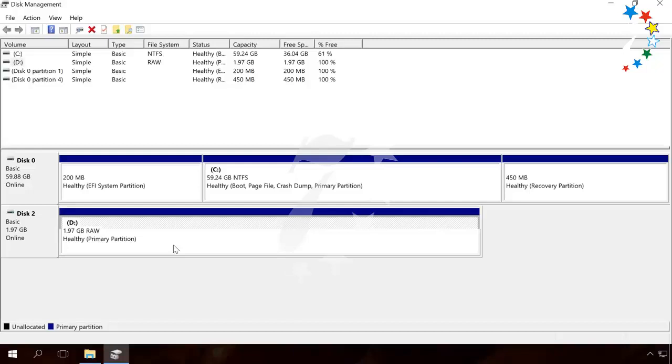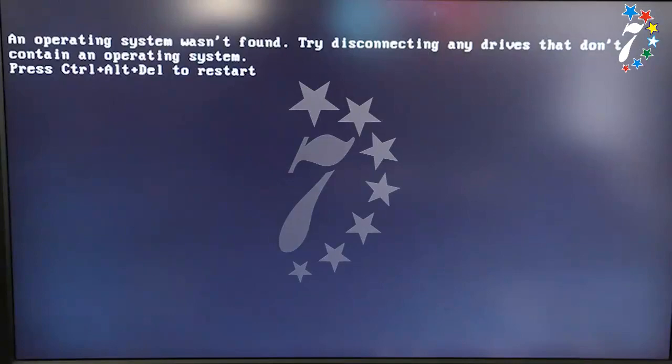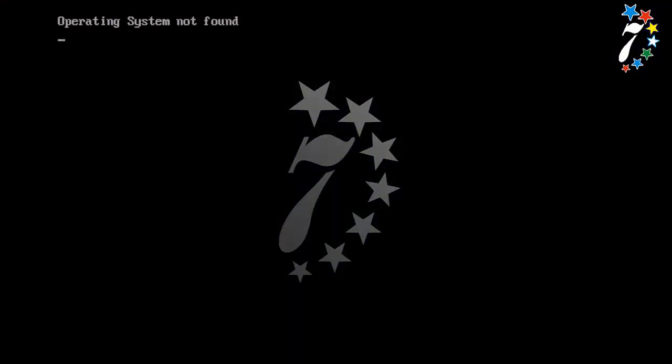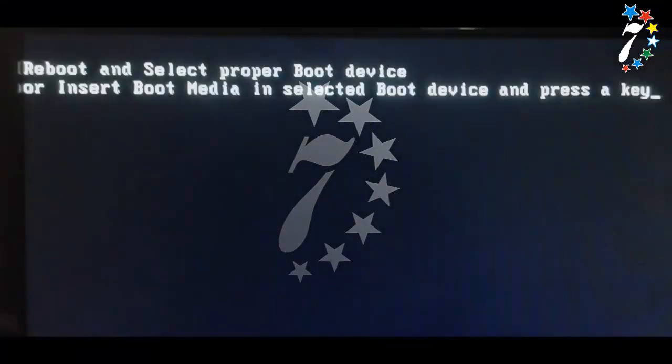If the volume containing the operating system is damaged, Windows won't boot, and you will see messages like Reboot and select proper boot device, or Operating system not found.